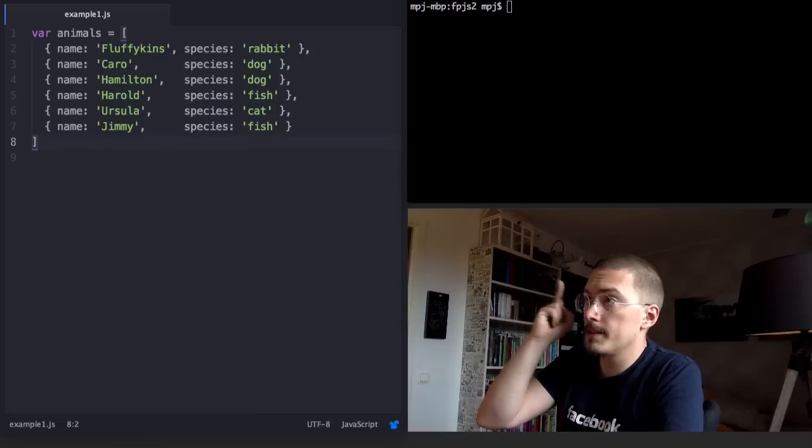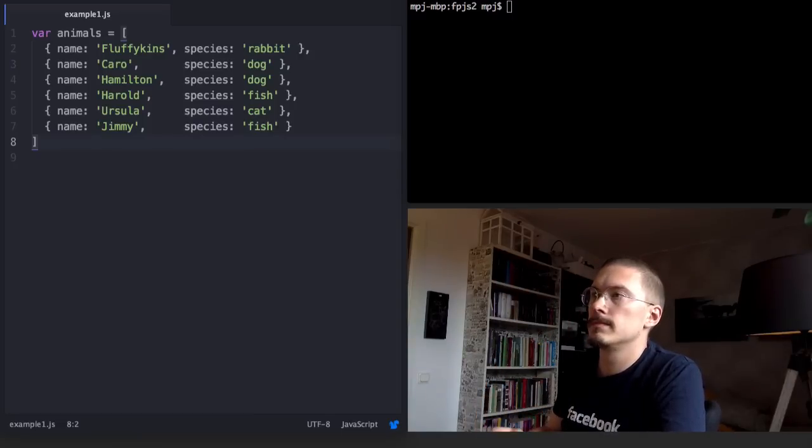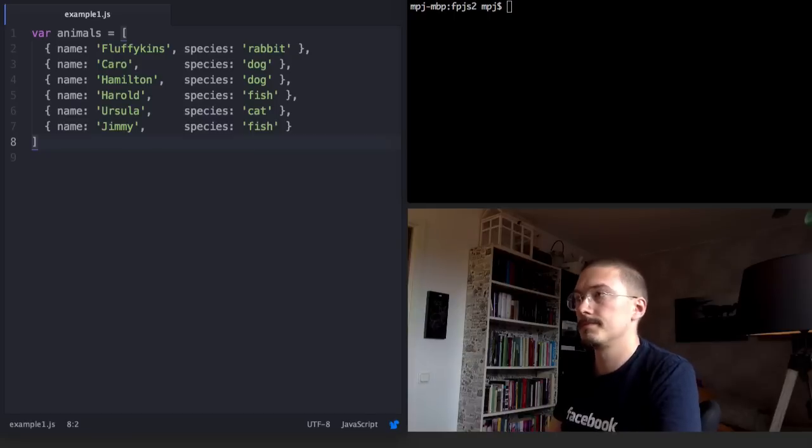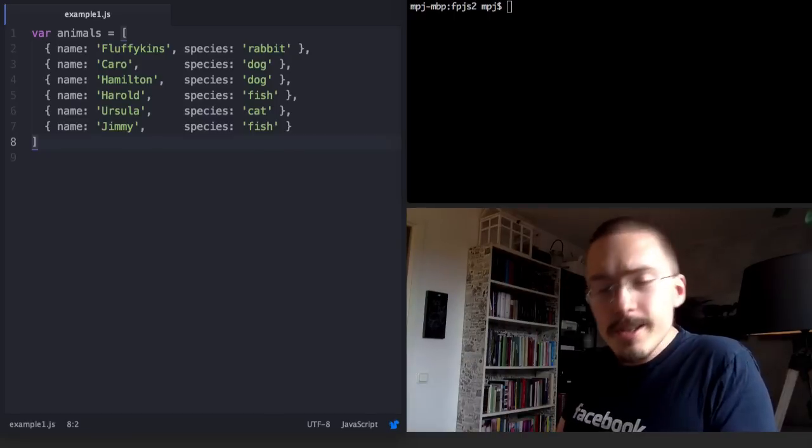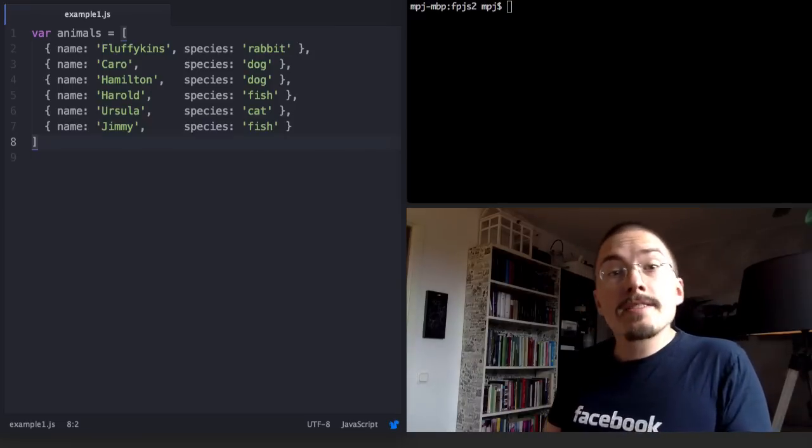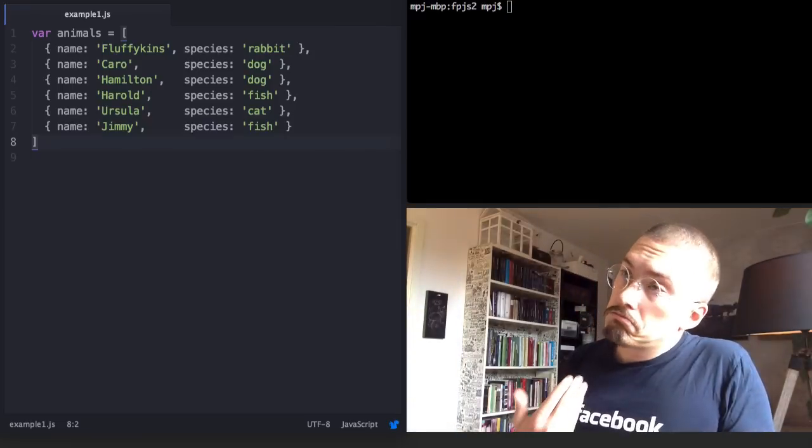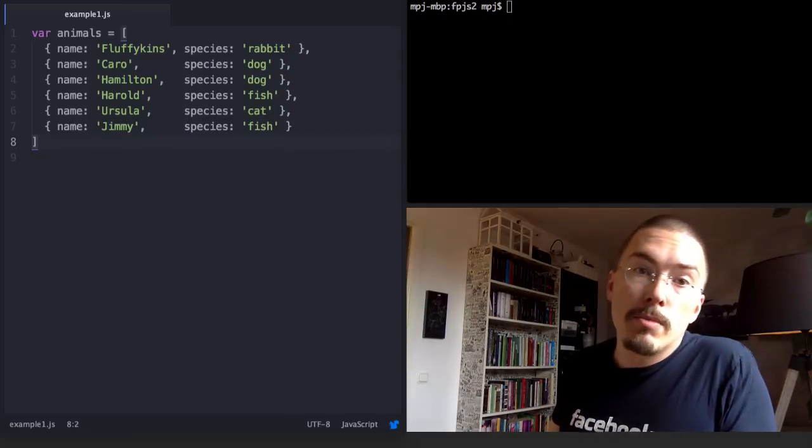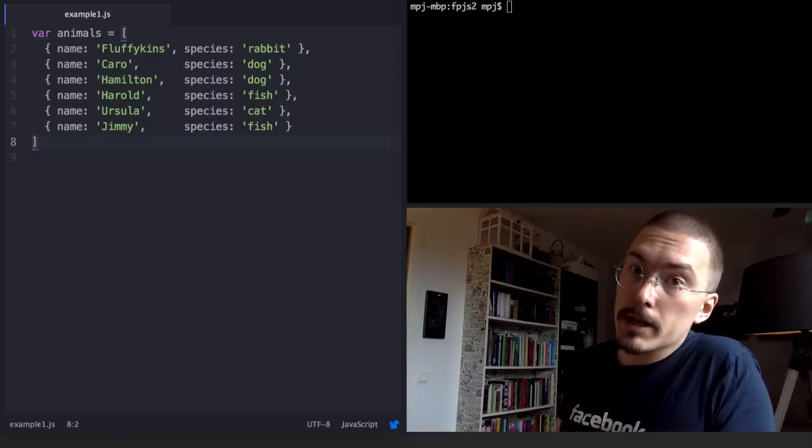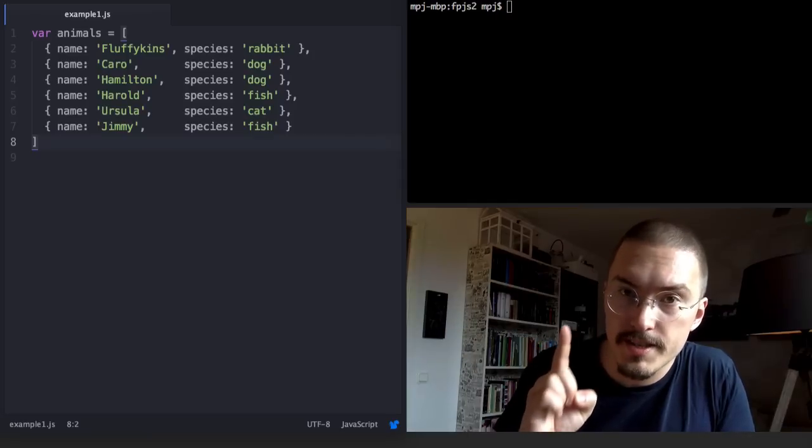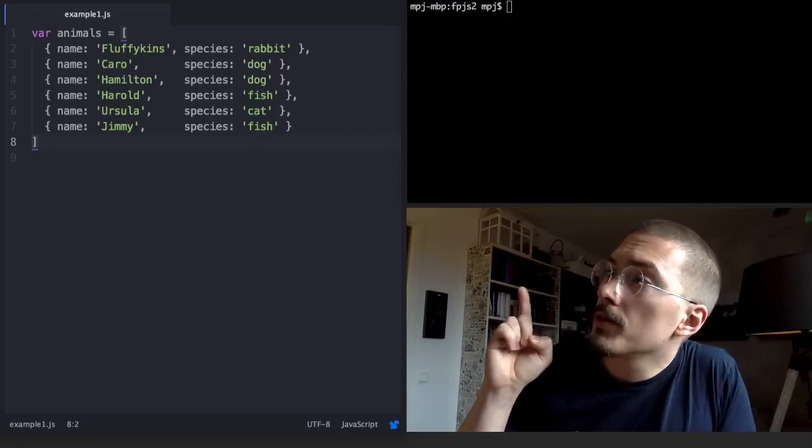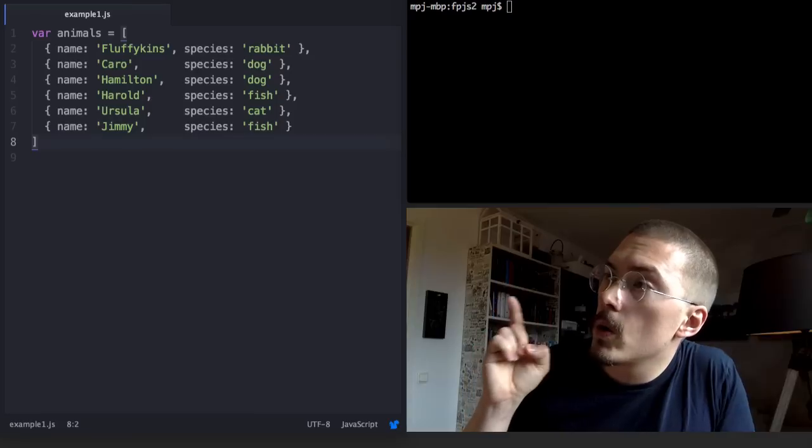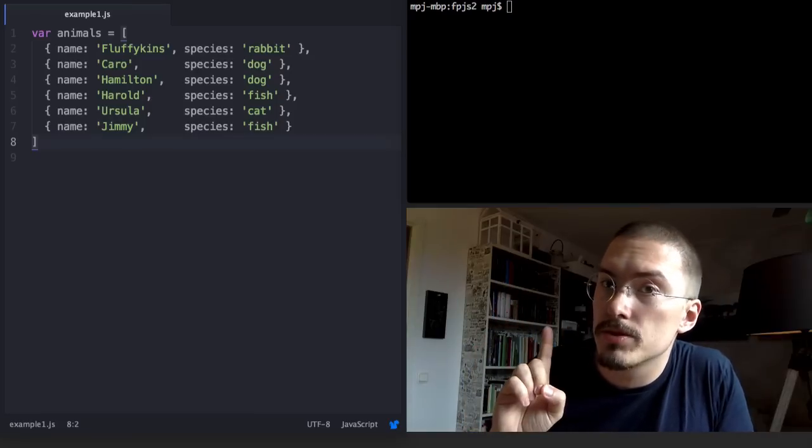You might notice that I'm reusing the array from the previous video, but that is simply because arrays of animals is very common in enterprise grade programming. But the problem is different this time around. We want to get an array of all the names of all the animals.